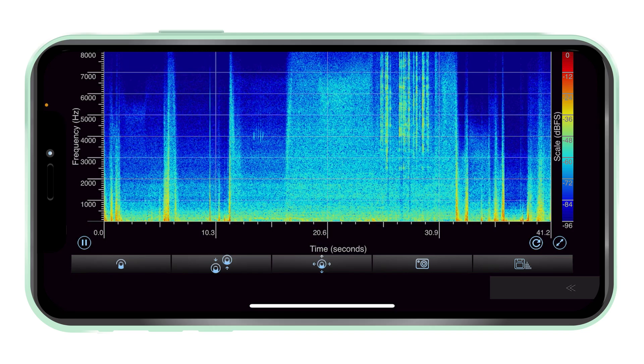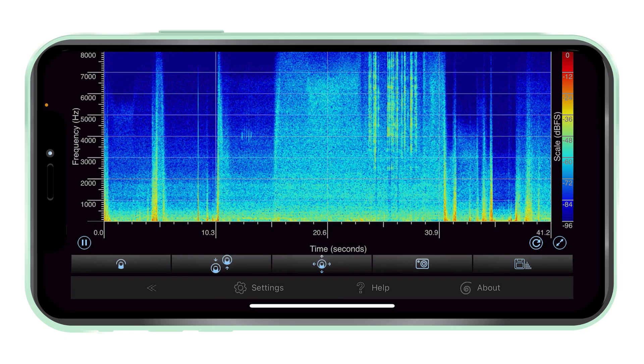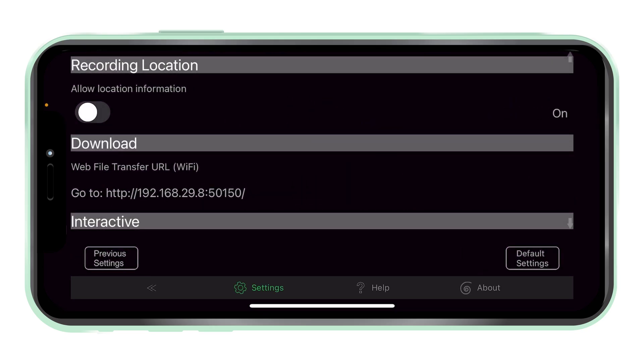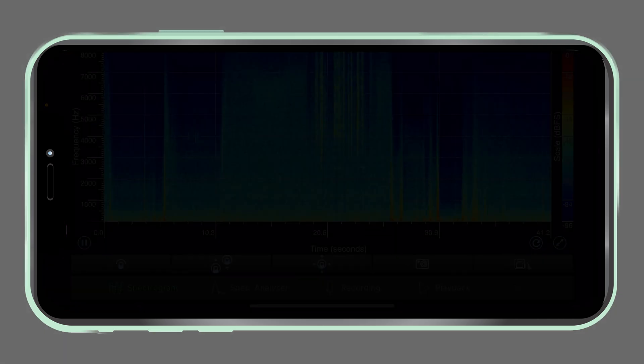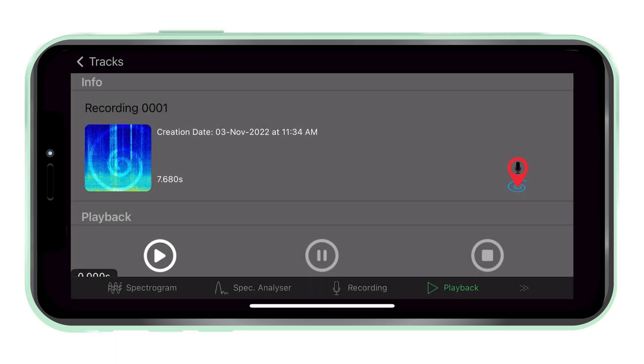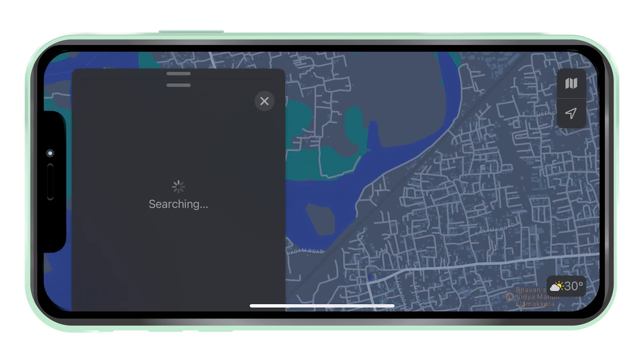Location information. Enable location information in settings and keep track of recording locations by tapping the location button next to the recording name in the library.